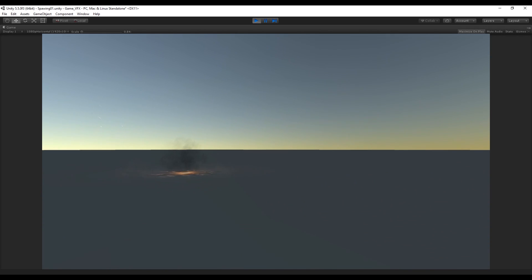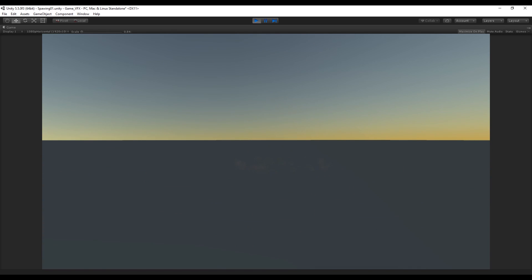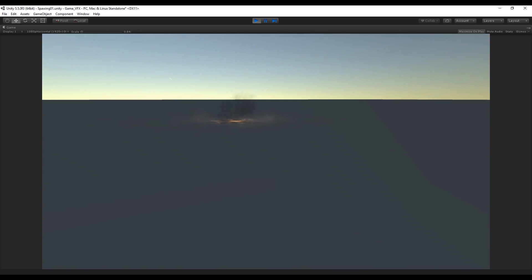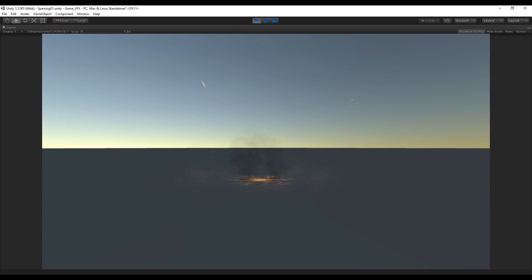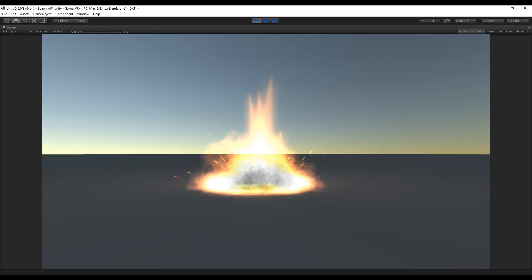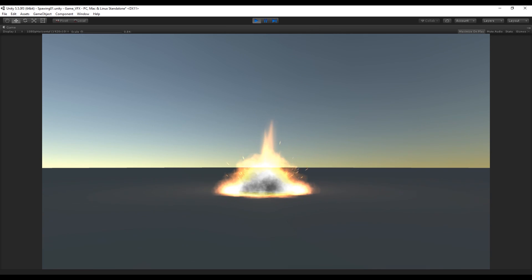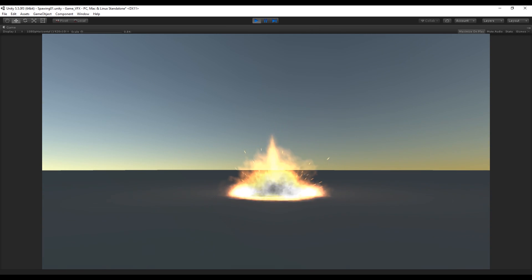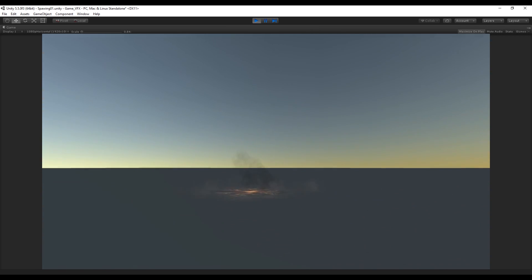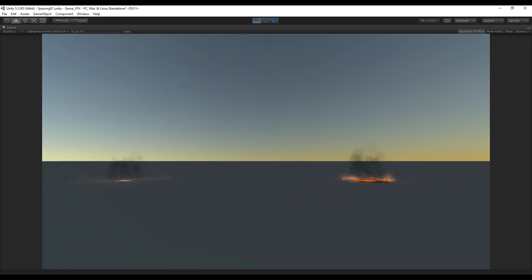And that's it guys. We have created, in my opinion, a great ground explosion effect — it looks really cool. Feel free to ask any questions. I hope you have learned something new. If you want to have access to these effects and more, you can support me on my Patreon. Thanks for watching guys — subscribe for weekly game development videos, and see you in the next tutorials.